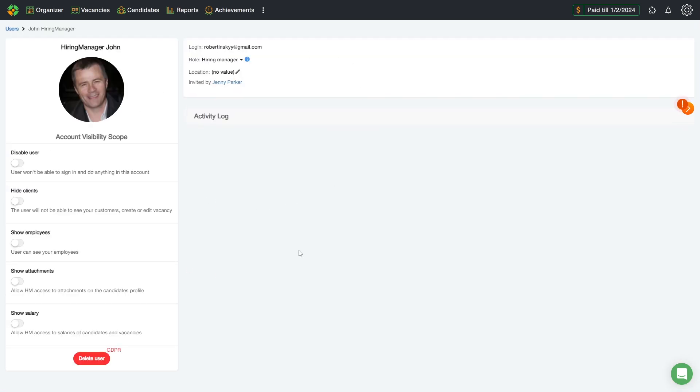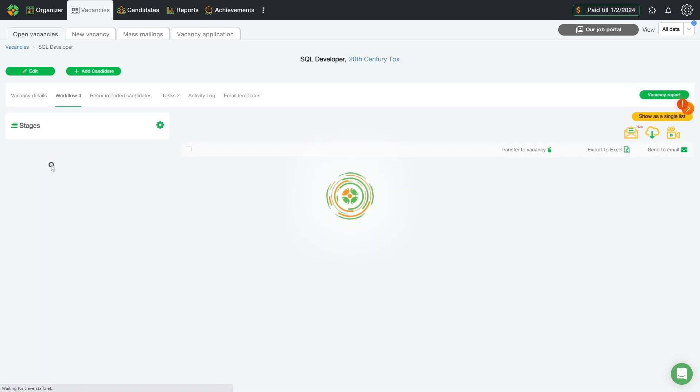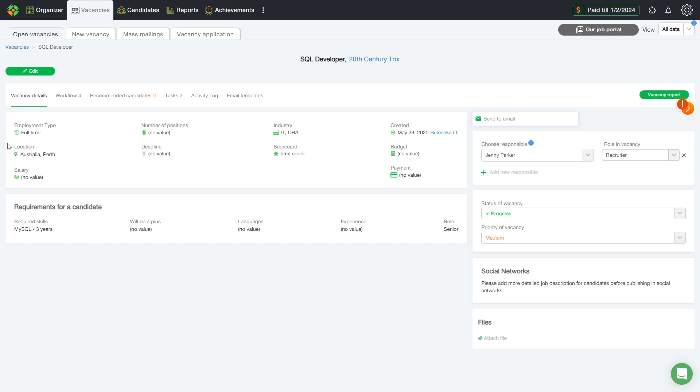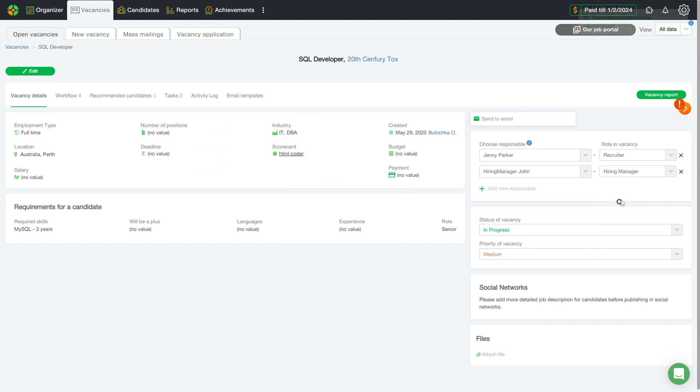Let's add SQL developer to the vacancy. To do this, let's open the vacancy. Then, go to the vacancy details and add new responsible. That's it. John became a hiring manager for this vacancy.